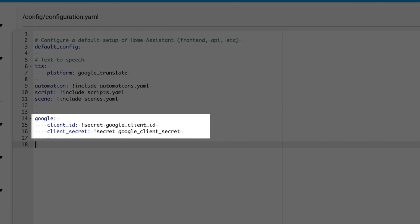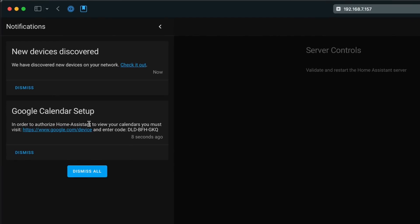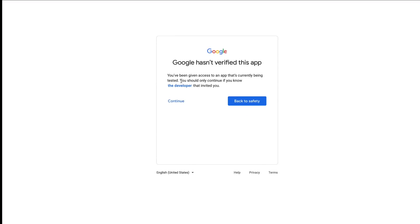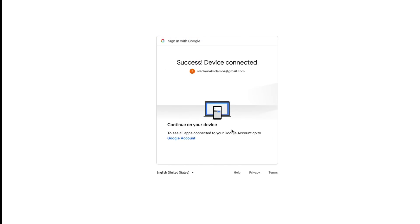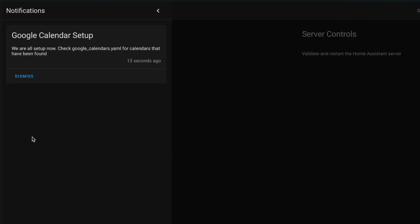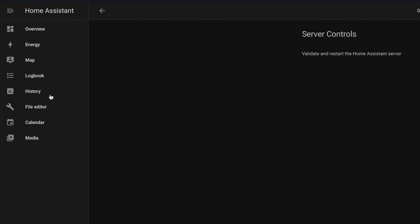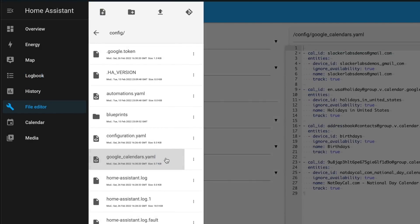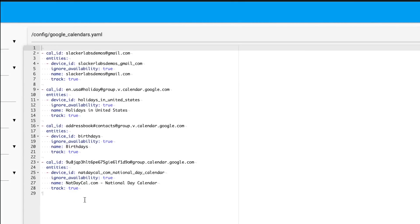In configuration.yaml, add google, colon, and on the next line indent at least two spaces and type client_id, colon, then space exclamation secret — all one word — space google_client_id. Then the next line: client_secret, colon, followed by space exclamation secret — all one word — space google_client_secret. Now we can save that and restart Home Assistant. When your system comes back up, you'll get a notification to authorize access to the API. Copy the code presented in your message and click the link, enter the code in the form, then log in using the same Gmail account you created the credentials under, and click Allow. When you see success, you can close this window.